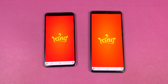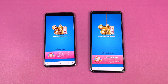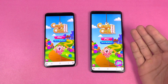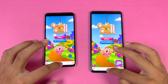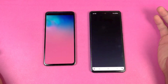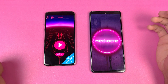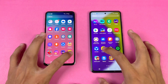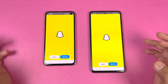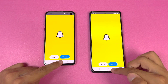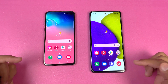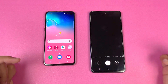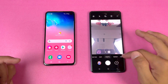Now let's check out some game applications. Candy Crush Saga — Exynos 9820 versus Snapdragon 720G — is faster on the S10e. Pinout is also faster on the S10e. Snapchat is exactly the same on both phones.